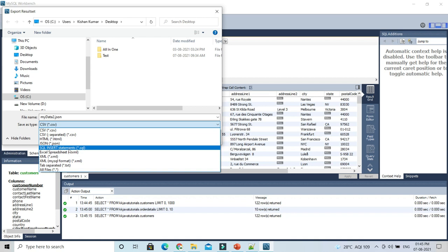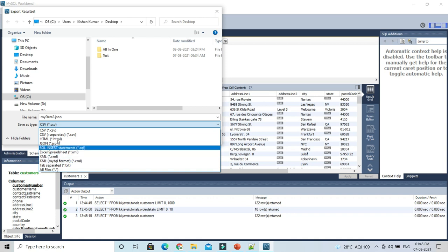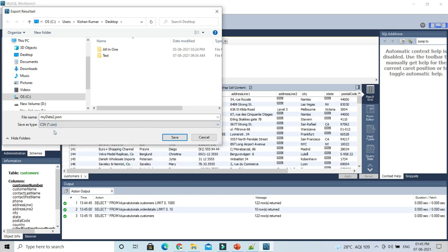Let's say I would like to export to CSV first. I'm going to name it 'my data one'. So this is CSV. Now again I'm going to export to, let's say, JSON.